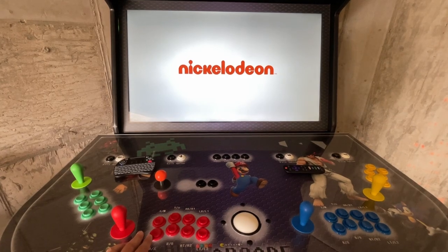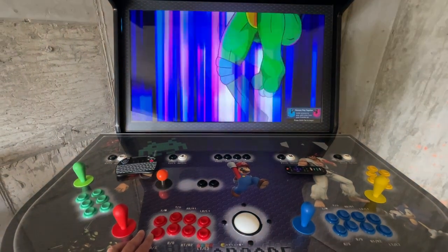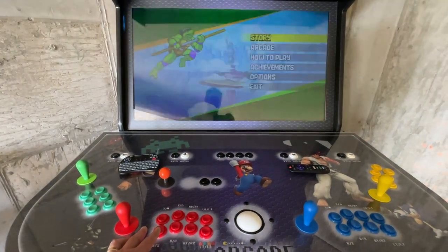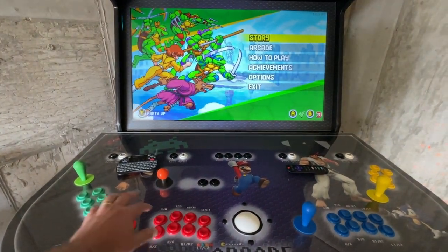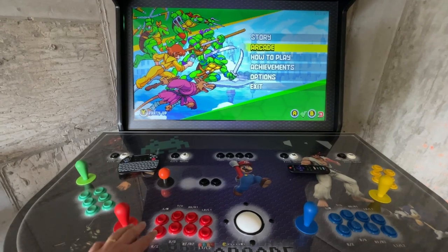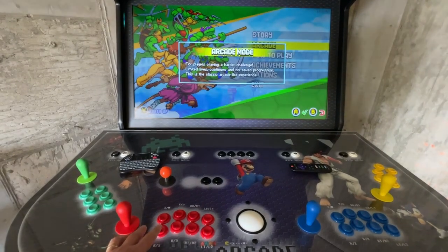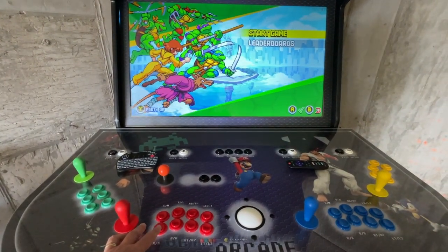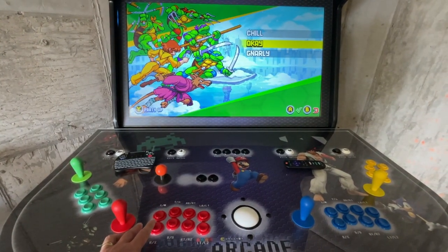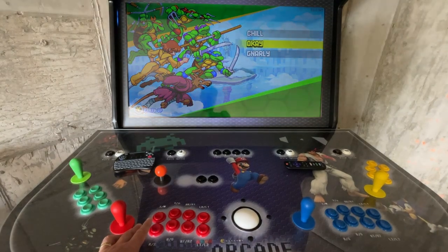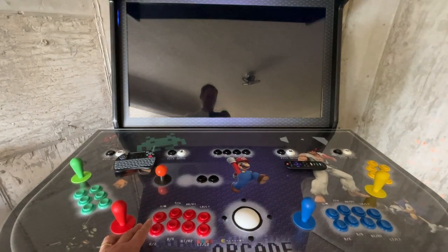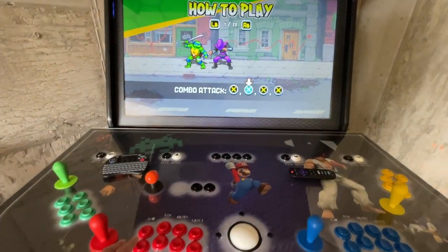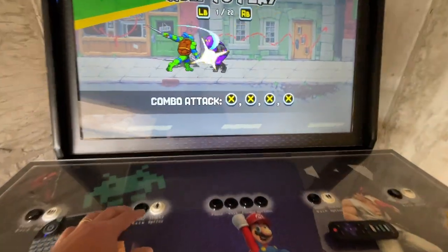One thing to note with these newer games: it does take time to process and load. These were purchased games on Steam so you can see that it's loading Steam in the background. Give it a few moments — this is shown at 4x speed and it could take up to 15-20 seconds for a game to load. Once loaded, select how you want to play the game.